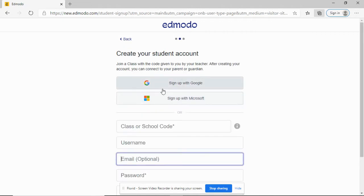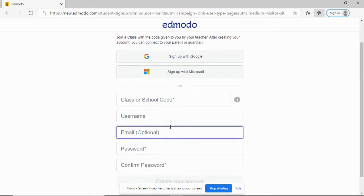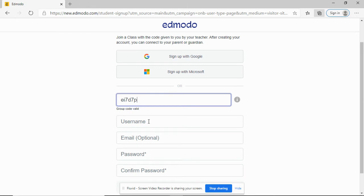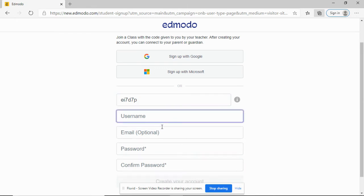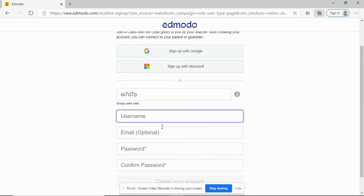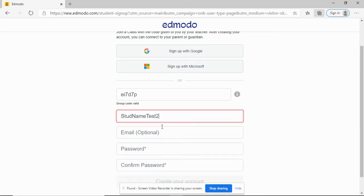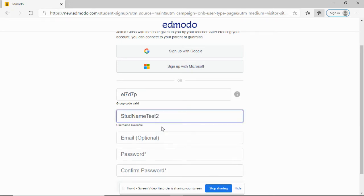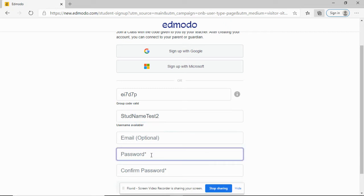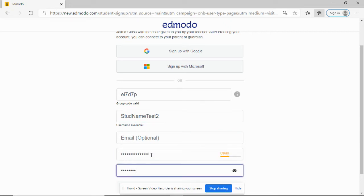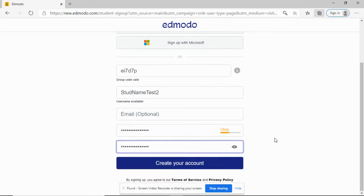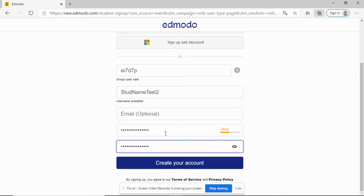You can sign up with Google or Microsoft. Or if you're given the class or school code, you can just enter the school code and fill out these text boxes. Then I'm going to create my username. You have to create a unique username. I'm going to call it student name test2. Then password.